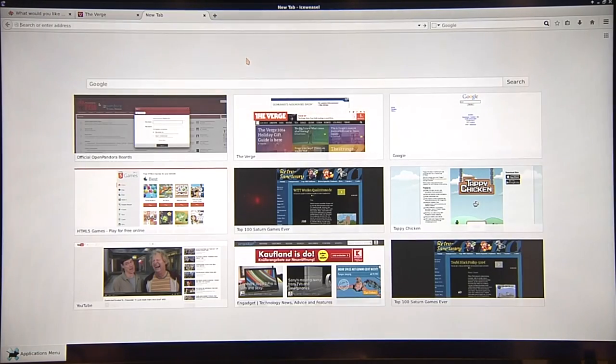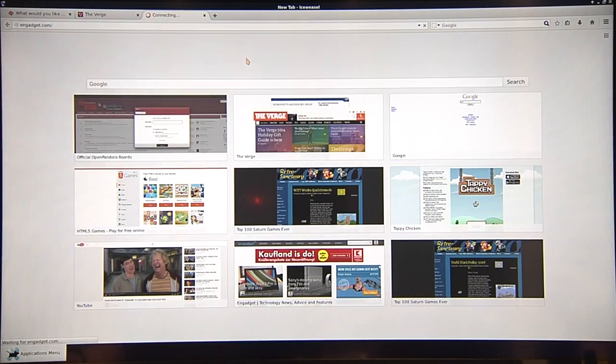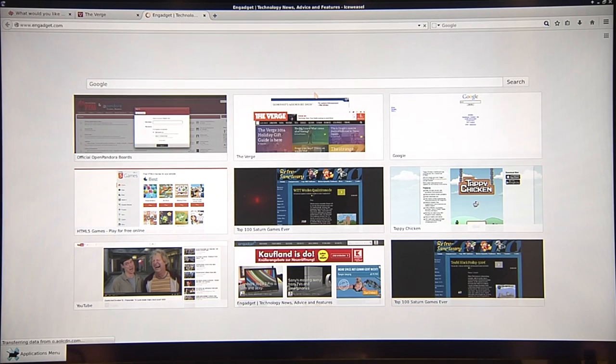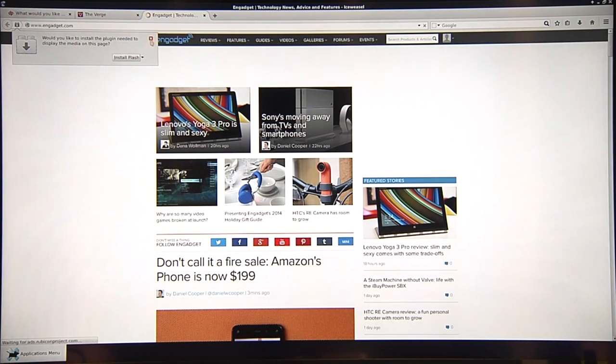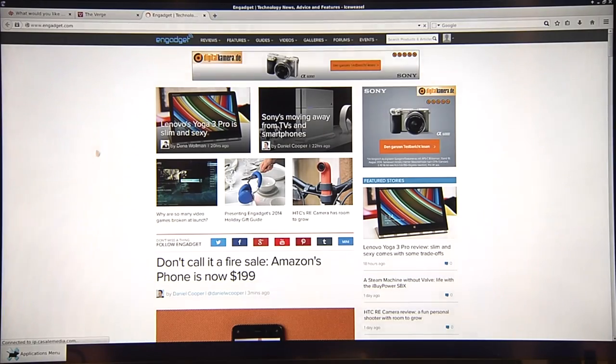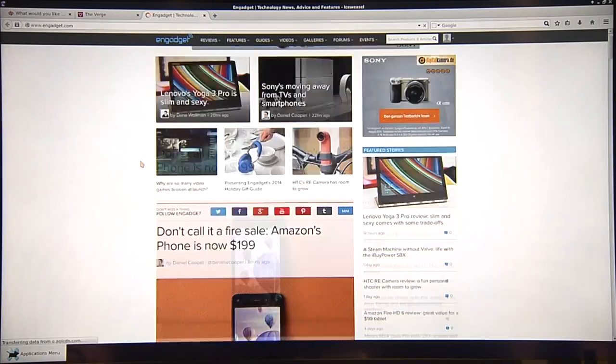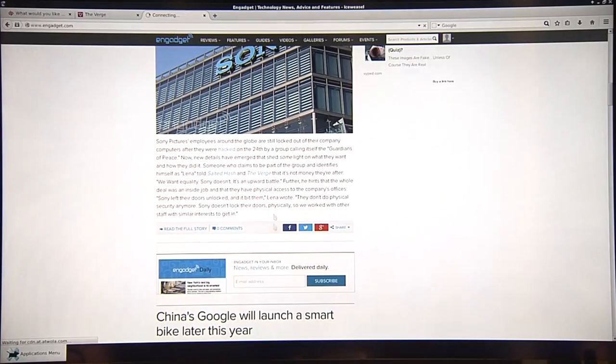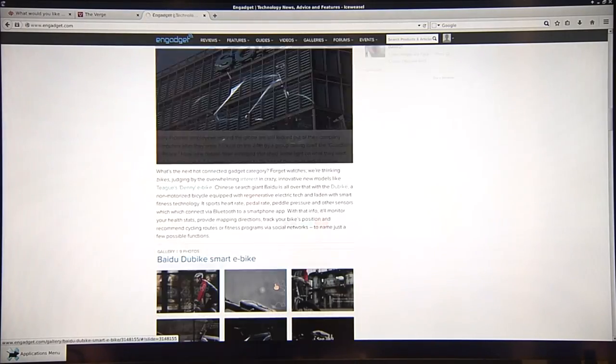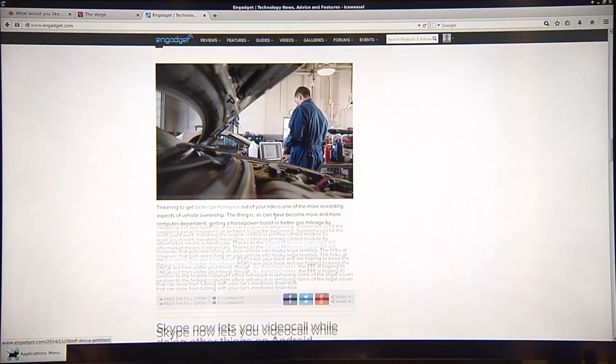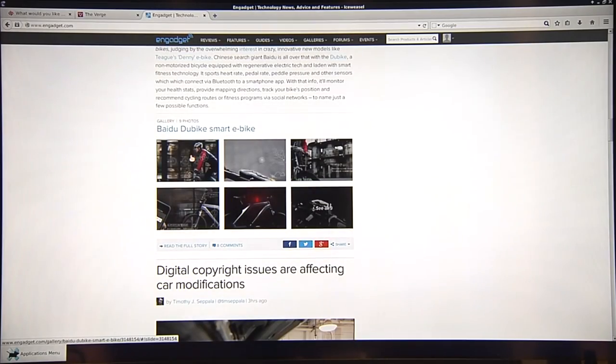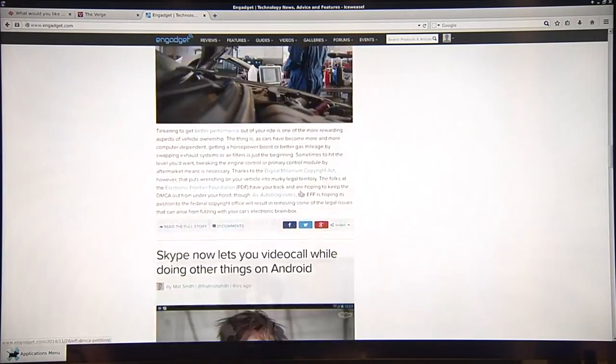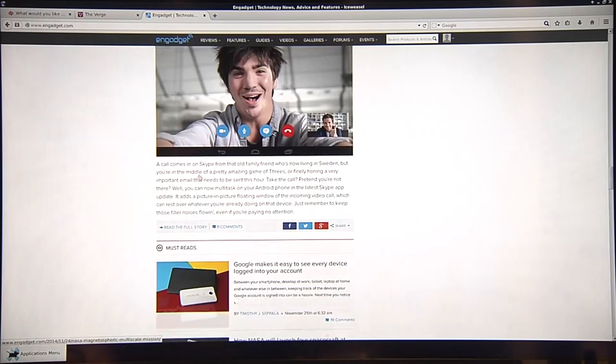Another site I use is Engadget.com, which also has a lot of pictures and stuff like that. No, I don't have flash and I don't want to install it. And well, this site works fine as well. You can scroll, you can look around, take a look at pictures, working fine.